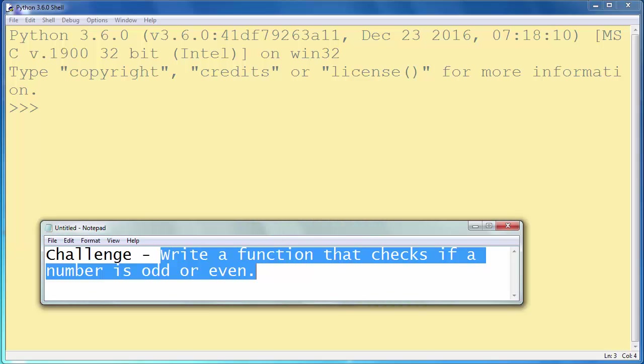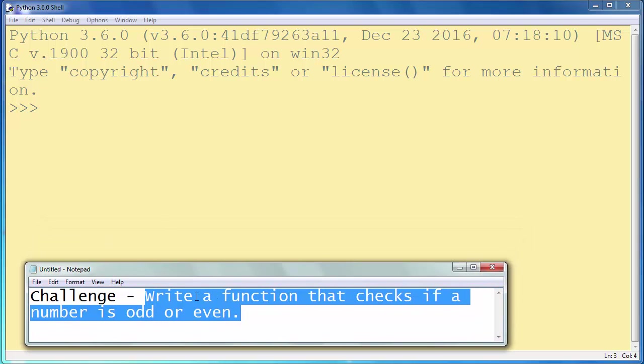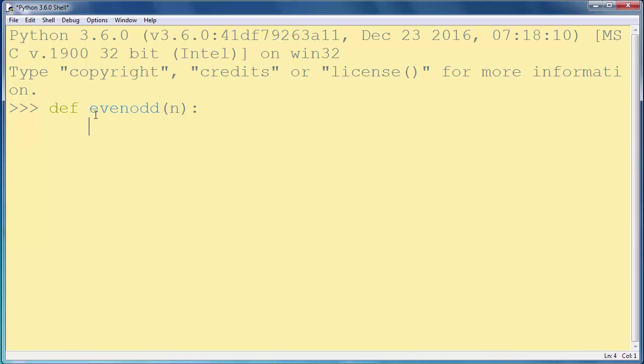So we want to write a function that checks if a number is odd or even. Let's define our function, for example let's call it even-odd, and that function will take one argument, one integer number which will be either even or odd number.